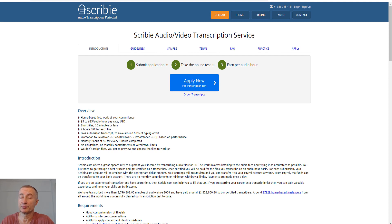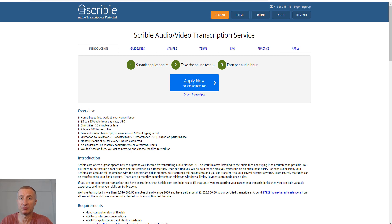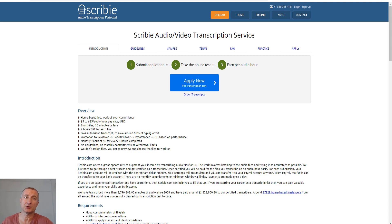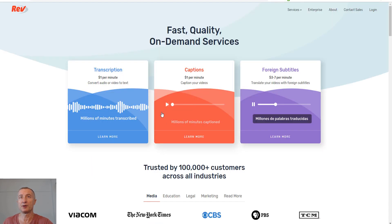Let's move on to the next opportunity: becoming a transcriber. This is super easy to get started with as a home-based job. All you need is a good pair of headphones, a foot pedal is optional, and you just get started typing. One popular site is scribie.com. You can earn anywhere from $5 to $25 per audio hour.